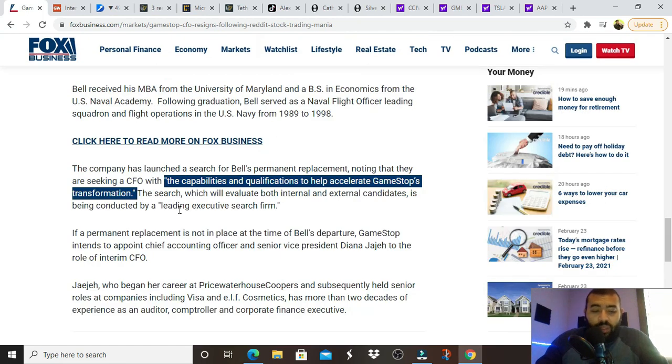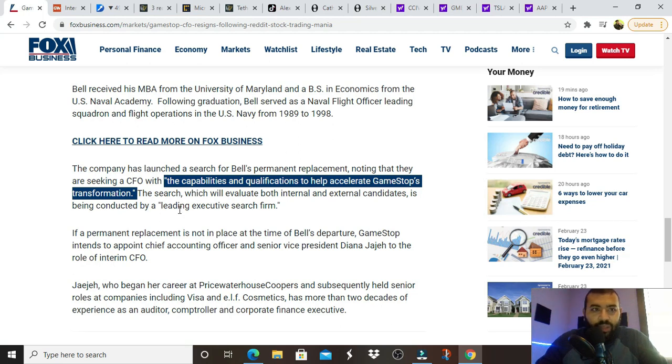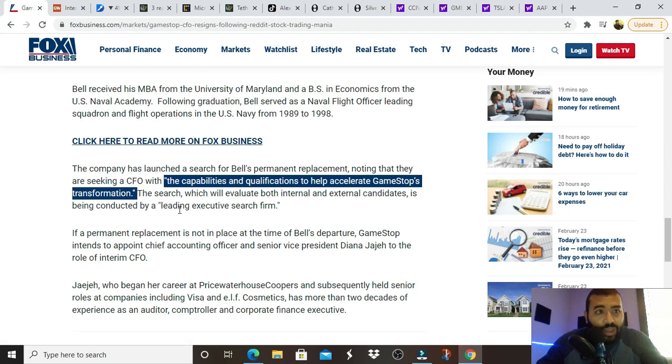You know what, most of you are on WallStreetBets. I don't need to be PC. The search will evaluate both internal and external candidates. If a permanent replacement is not in place at the time of Bell's departure, GameStop intends to appoint Diana Jade to the role of interim CFO.